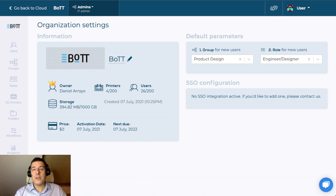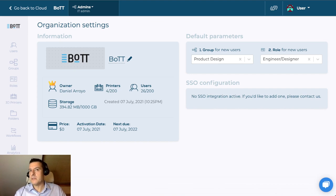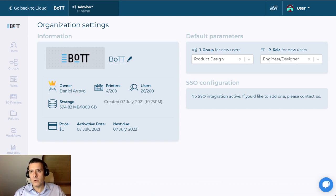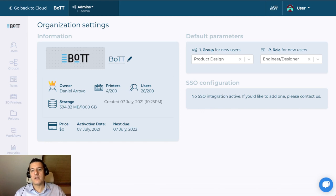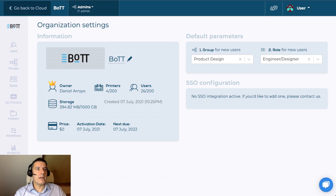Here you can assign the group and the role for new users. When you invite a user and you don't actively assign them a group and a role, they get placed into this default one. Finally, a little bit about SSO. SSO is something that you can request from us, and we can work with your IT department to set it up. We support Google, Microsoft, and any SAML-compatible SSOs. Once we configure it, you'll be able to see some options here for accepting users through SSO. This concludes the configuration section of your team.